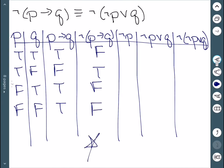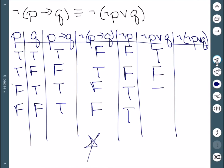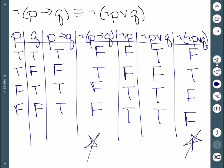For the right-hand side, we have not P and then not P or Q. Not P is false, false, true, true. Not P or Q: true or false is true, false or false is false, true or true is true, false or true is true. Negating this: T's become F's and F's become T's, giving false, true, false, false. We can see that the left-hand side and the right-hand side are the same.